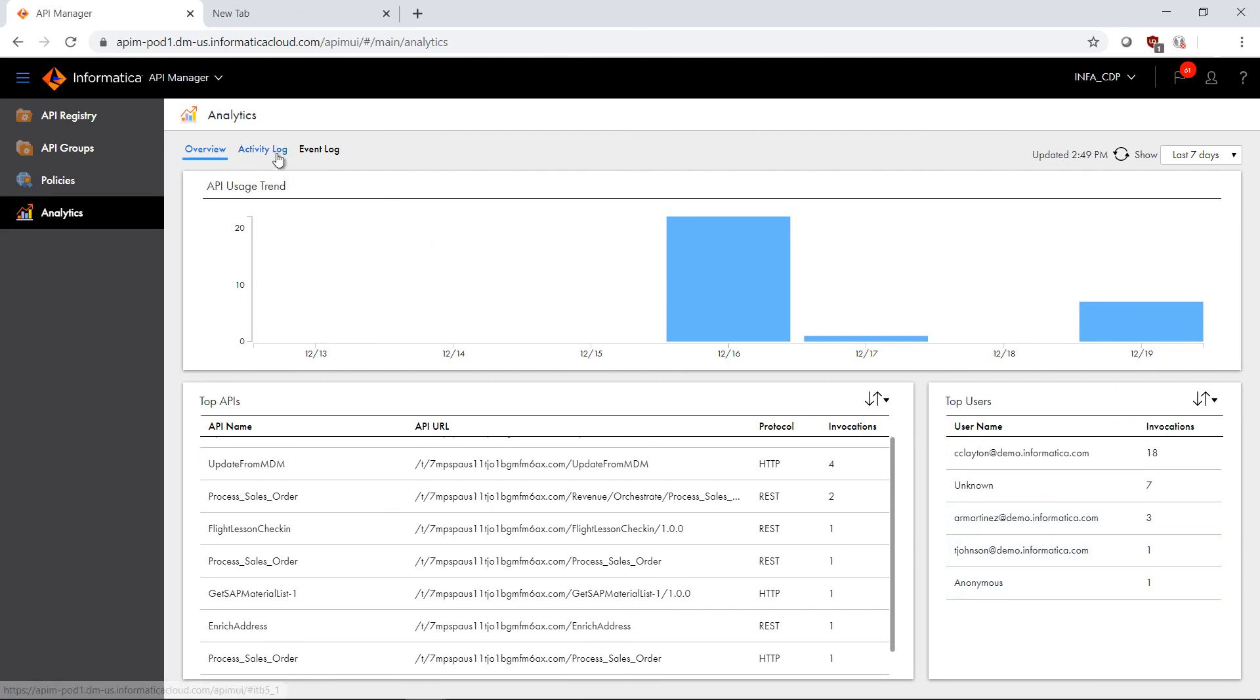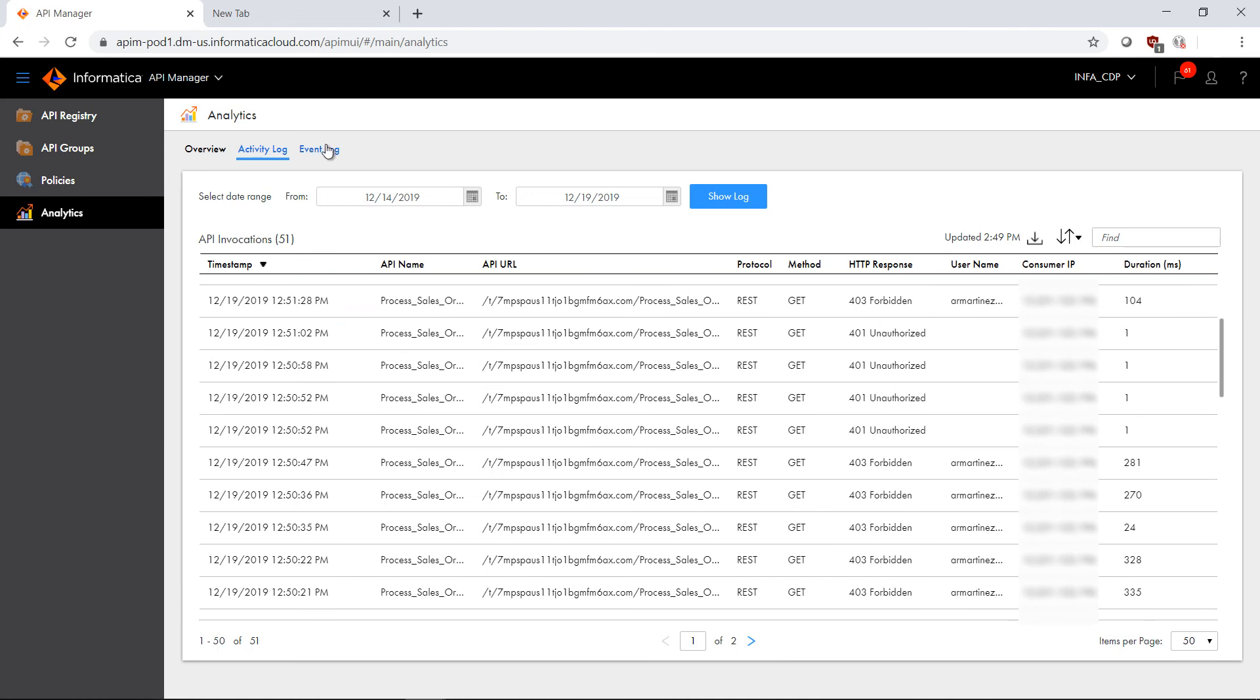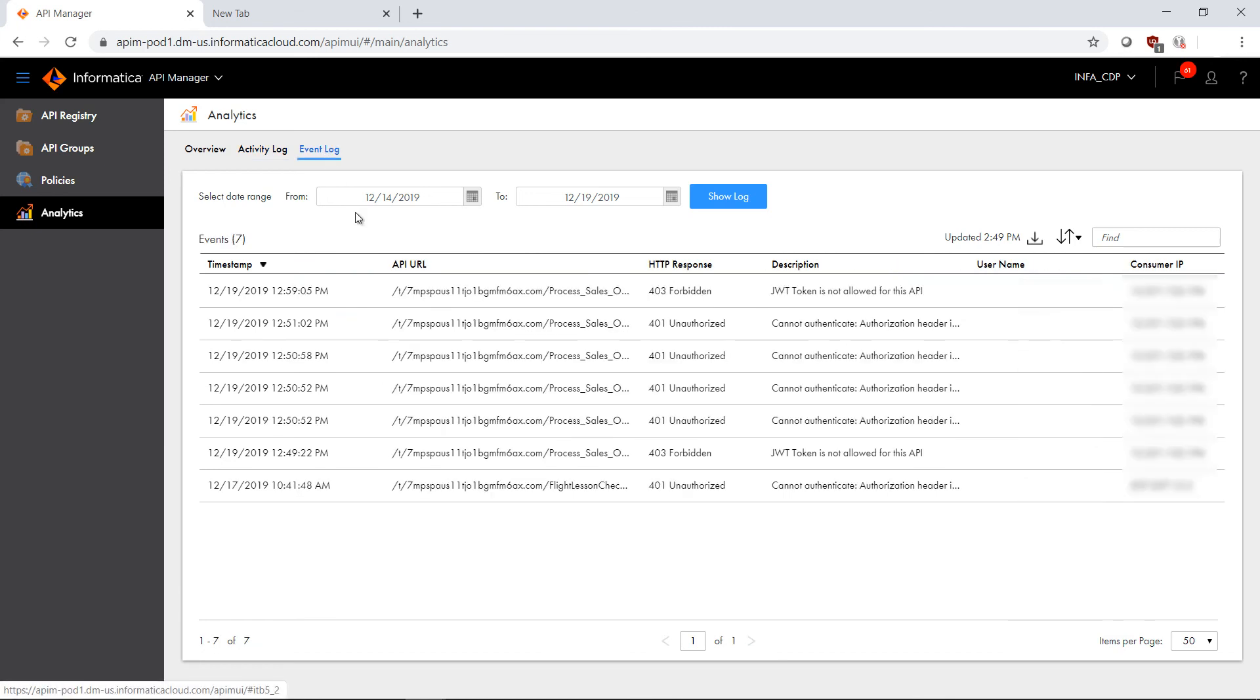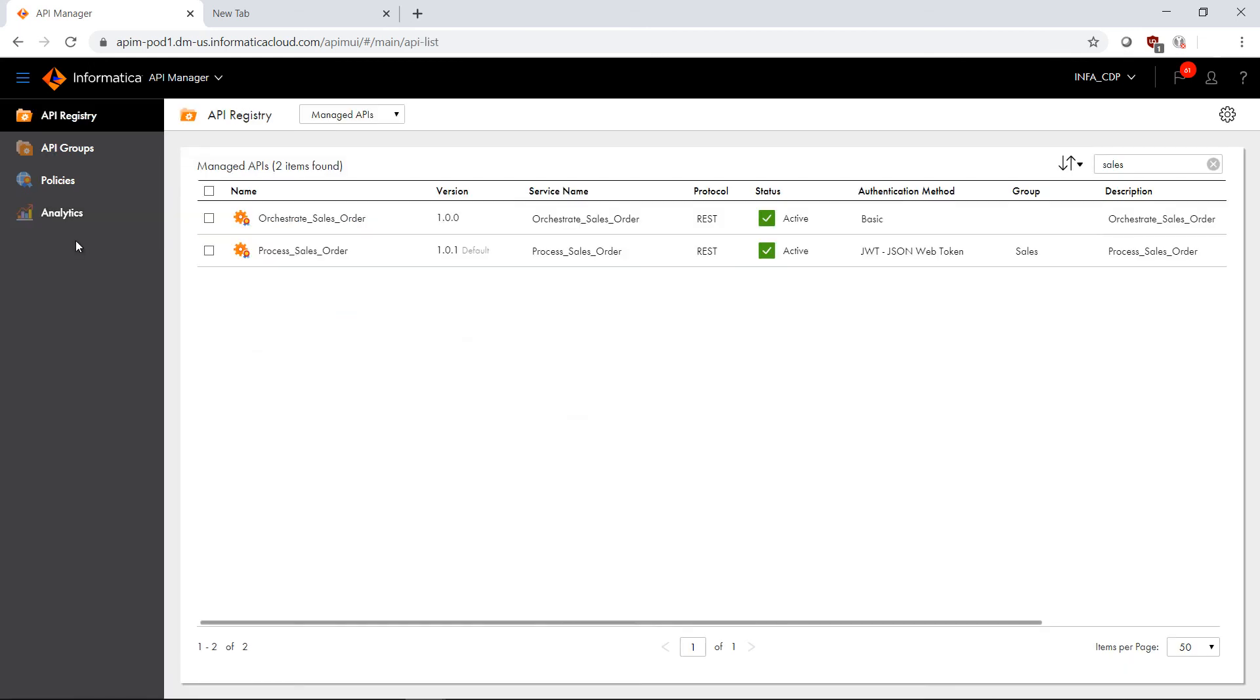If I click over to the activity log, I can see the activity, the individual logs for a date range for the managed APIs. I can click over to the event log, which will allow me to view policy breaches on managed APIs for a selected date range. I can see the timestamp, the API URL, and the response. This concludes the brief overview and demonstration of Informatica's Intelligent Cloud Services API manager.